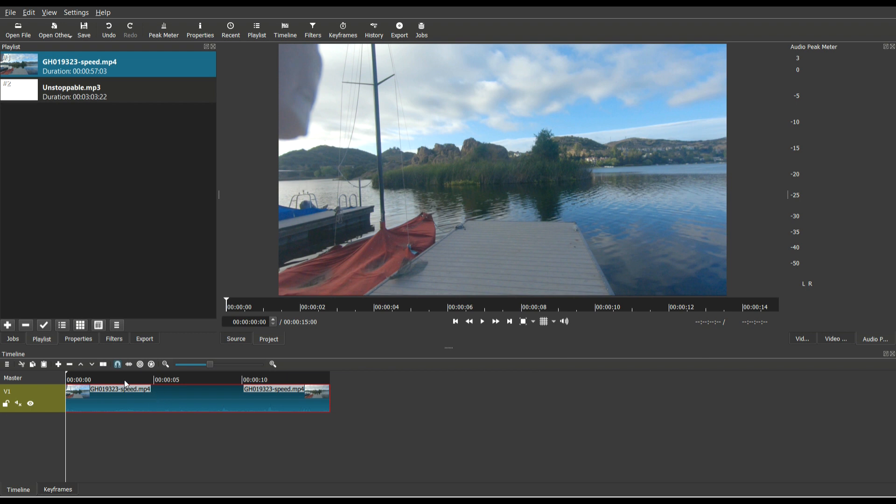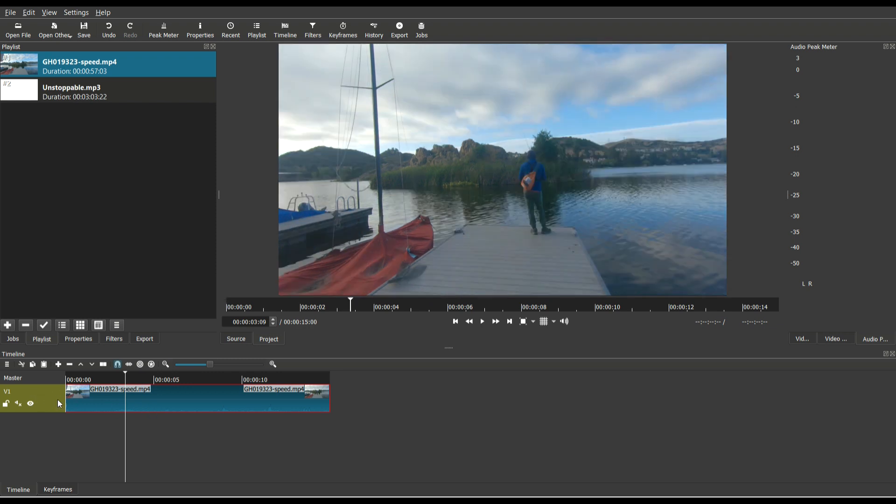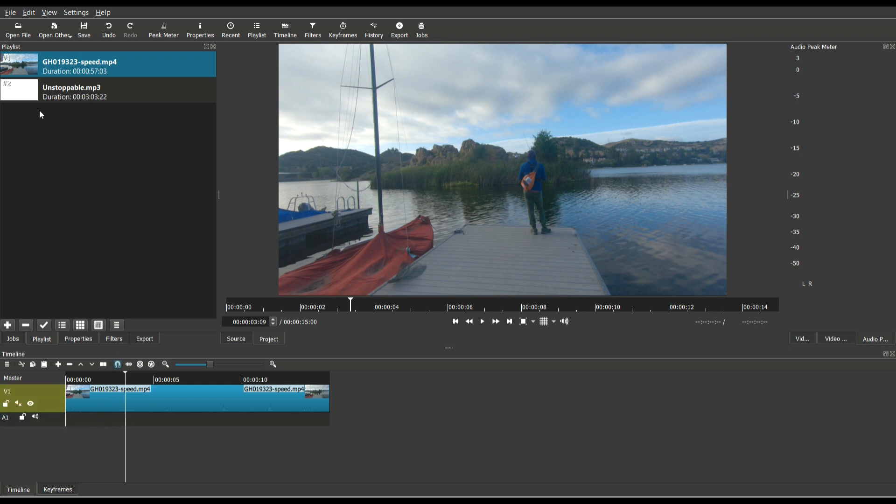So in this last keyframe example, I'm going to do something a little different. Instead of using a video filter, I'm going to use an audio filter. So I still have that same video clip loaded up on its own track. And what I'm going to do is I'm going to right-click this track, and I'm going to add an audio track so that there's an audio track at the bottom.